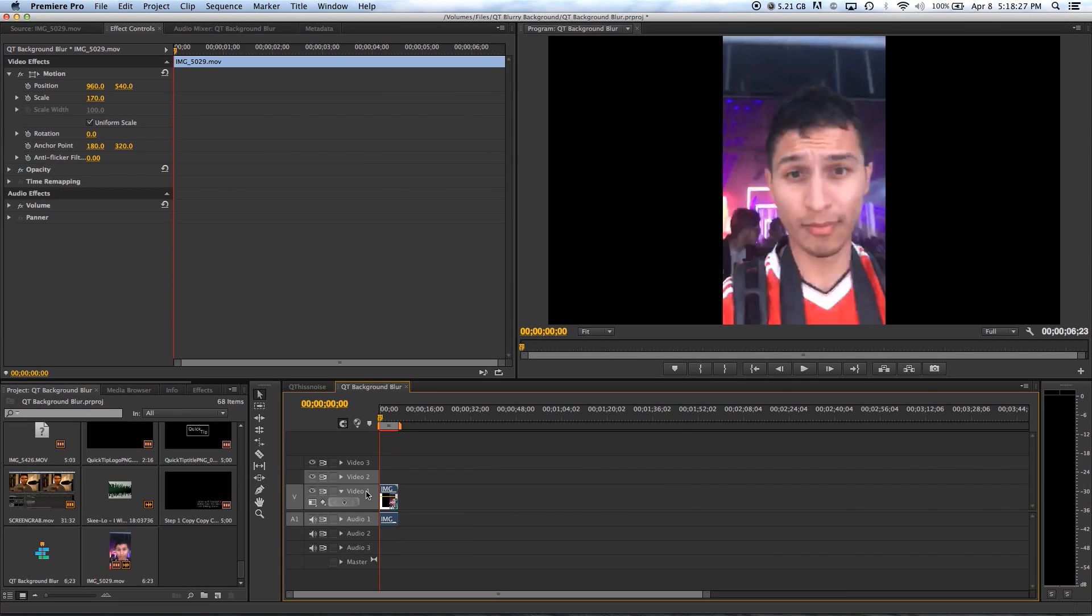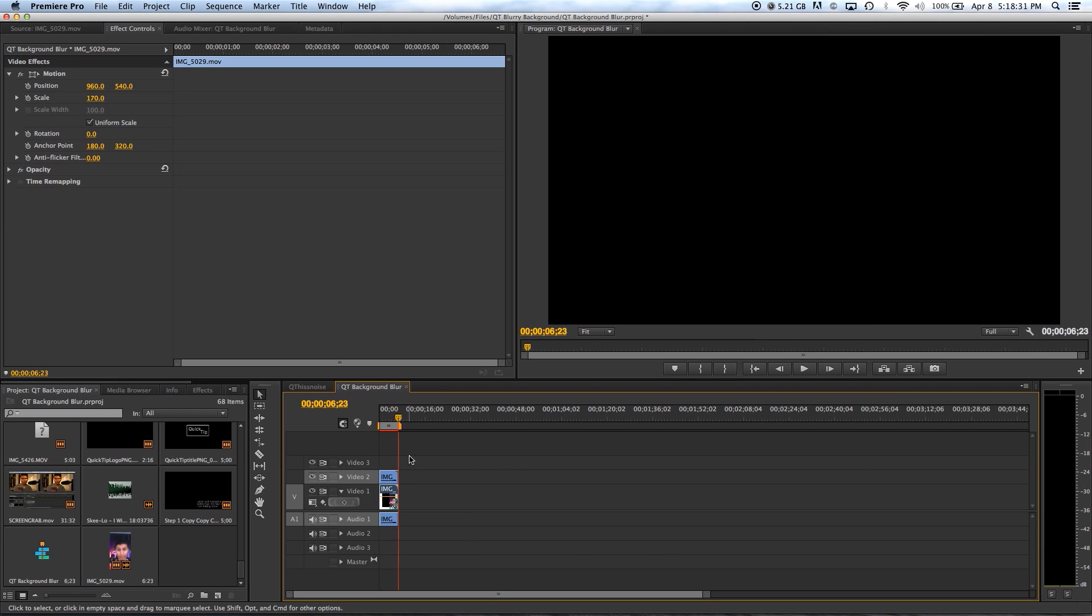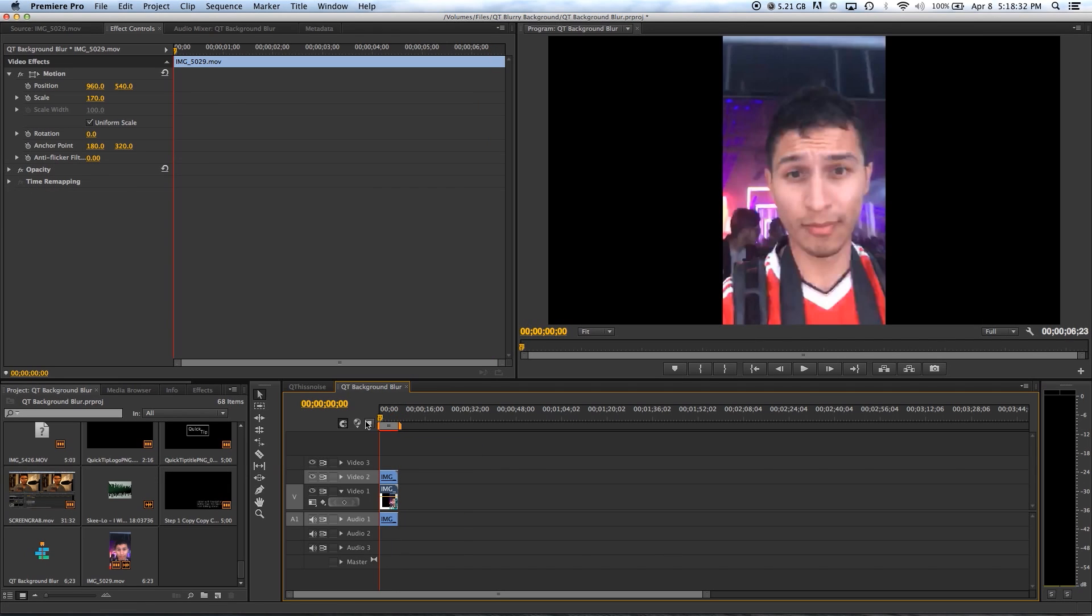The reason why I selected video 2 and deselected video 1 was simply so that when I copied and pasted the video, it would paste it on top of video 1. It's just how I do it.